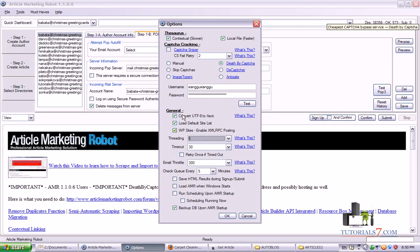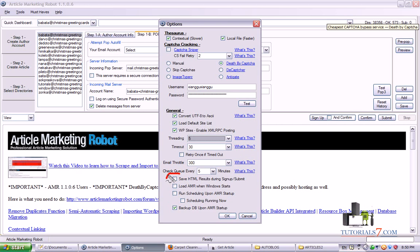So this is about the options here. Also we have some other options below, such as convert UTF to ASCII. I would leave this as default checked. Load default site list, WordPress sites, and usually I'm not using this option, save HTML results.